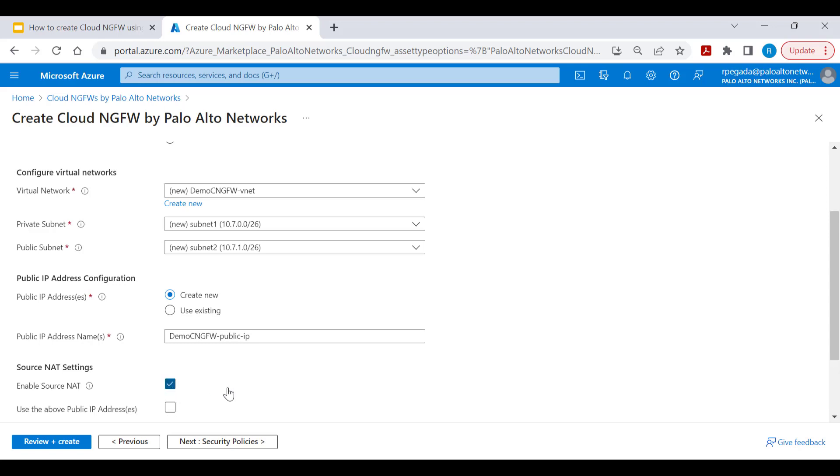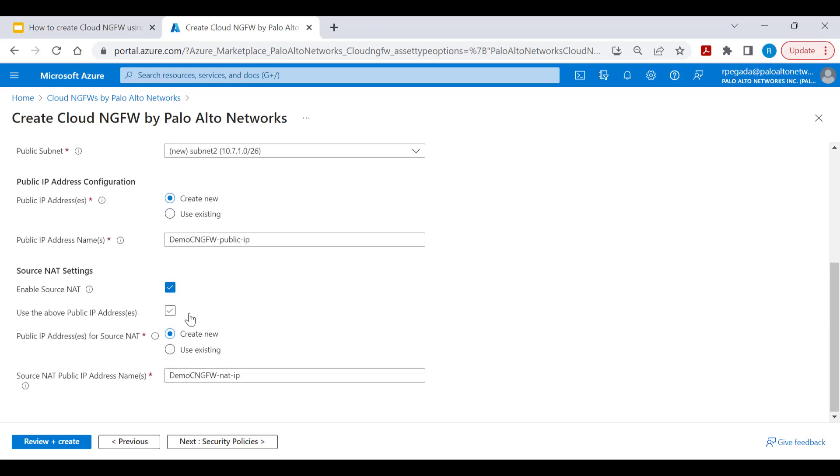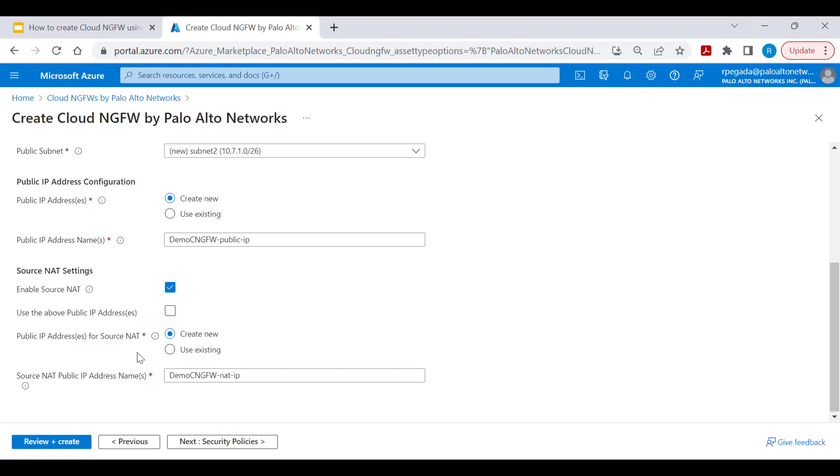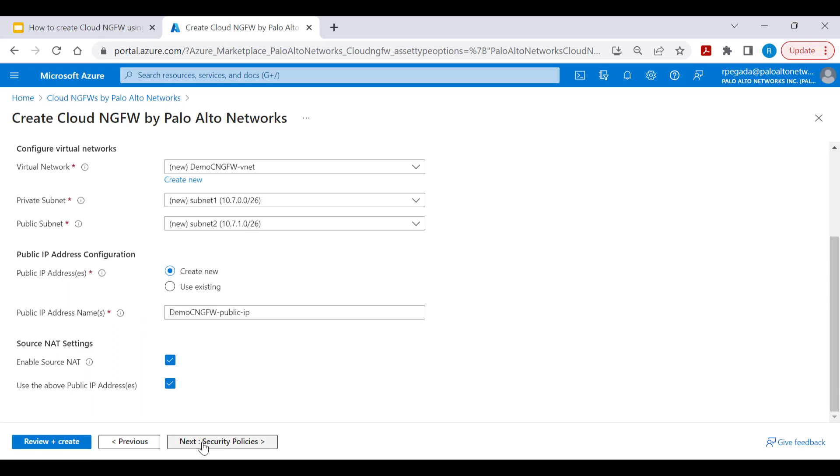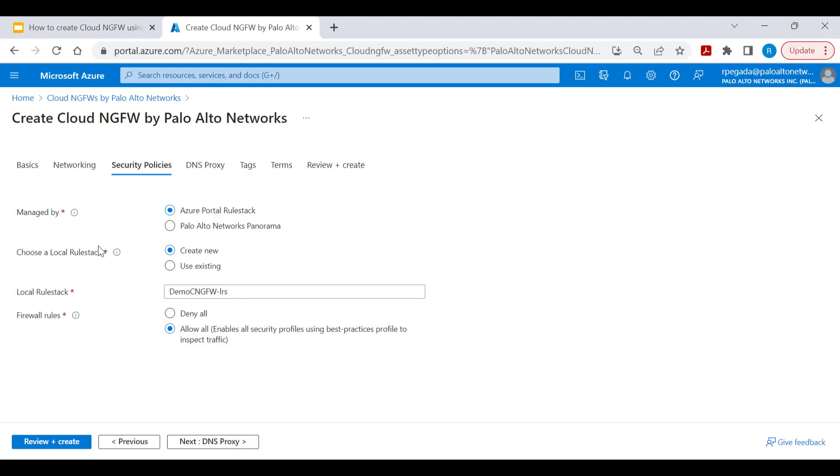Enable source NAT to secure your outbound internet traffic. You can use the same public IP address for inbound traffic by selecting 'use the above public IP address' option, or create or use a different public IP address for source NAT on outbound traffic. Let's select use above public IP address and click next for security policies.